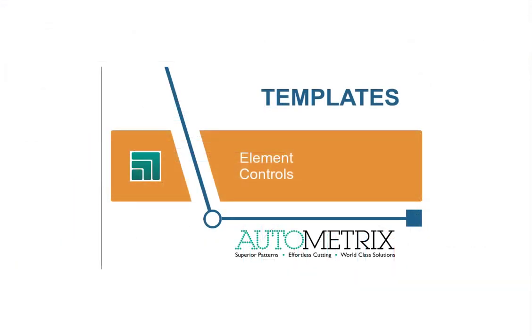In the next video, you'll see how to use element controls to fine-tune more complex templates.